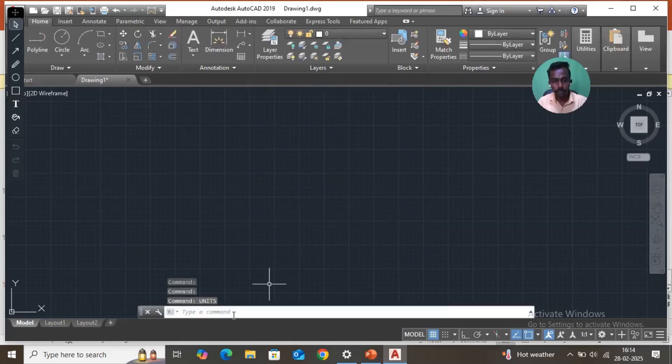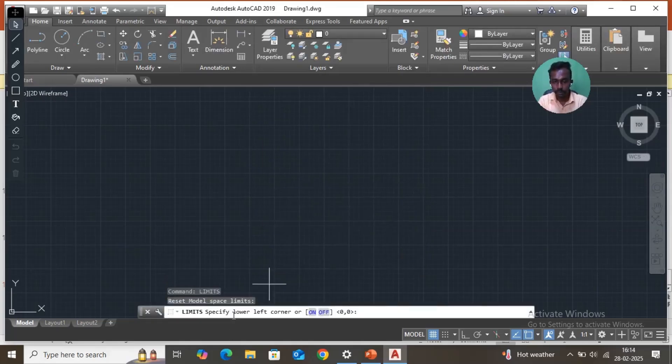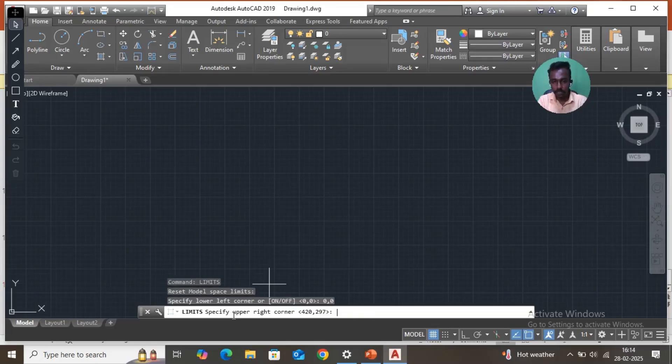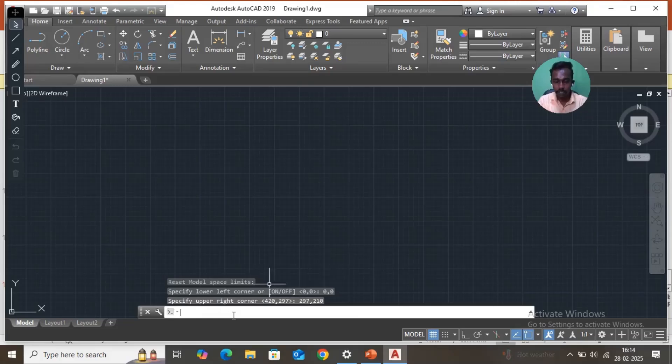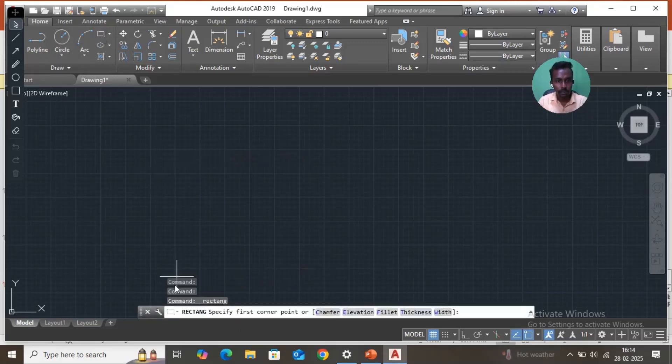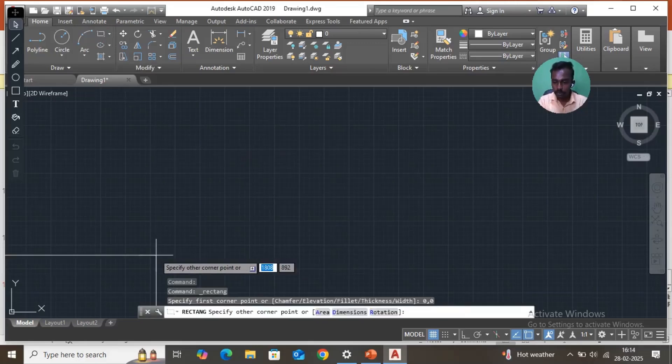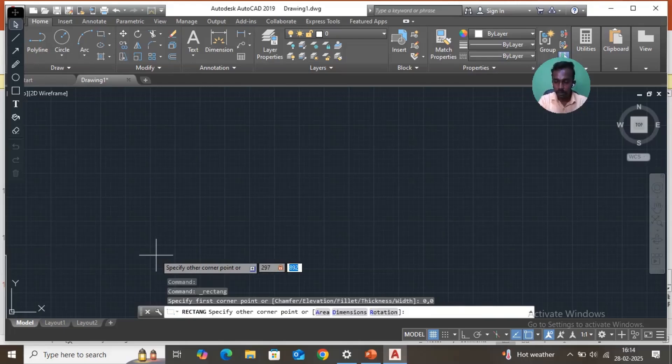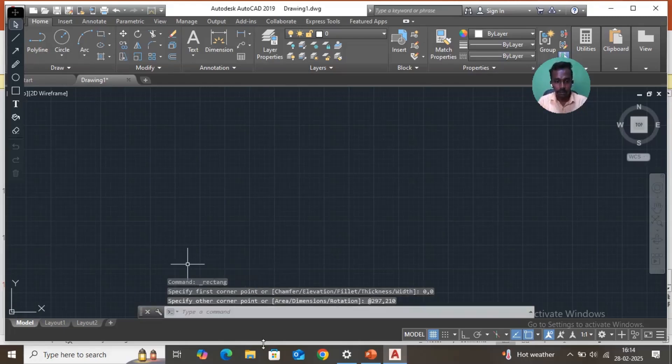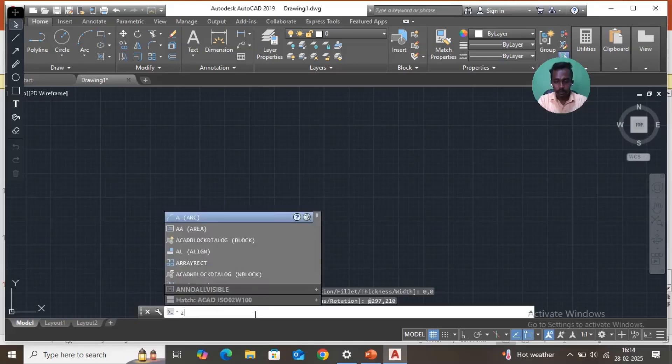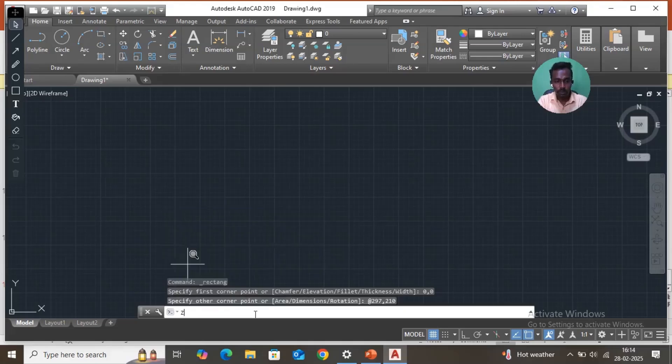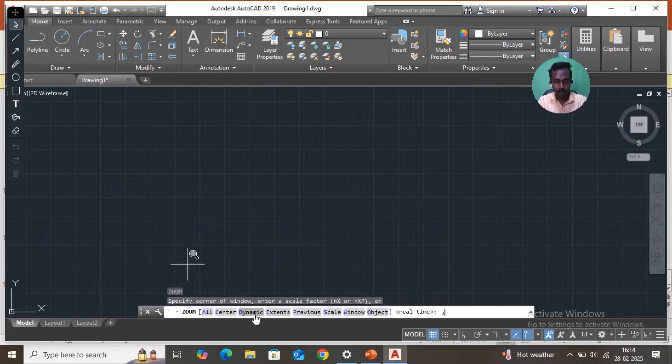Then limits, enter. Type 0,0 enter. Then 297,210 enter. Take a rectangle, 0,0 enter, 297,210 enter. Then zoom, enter, all, enter. OK.